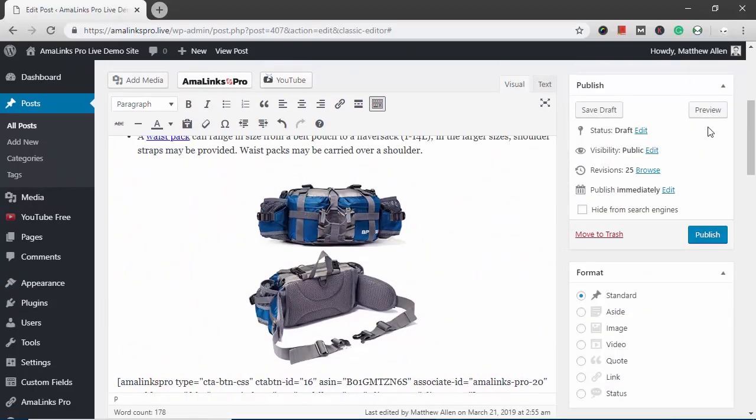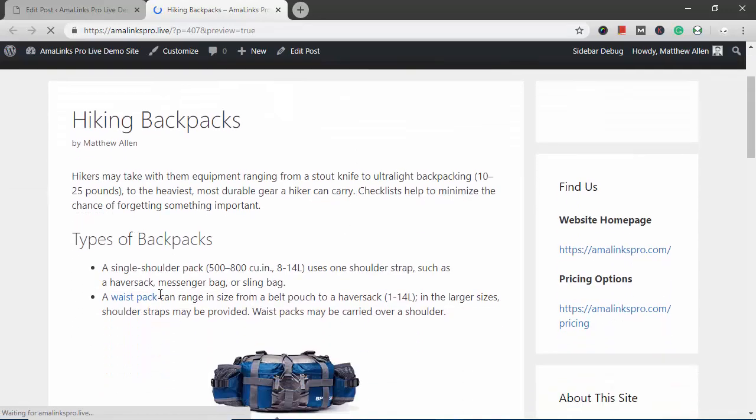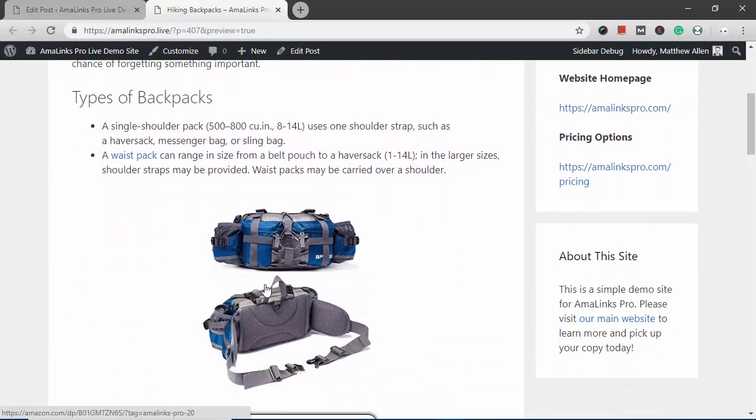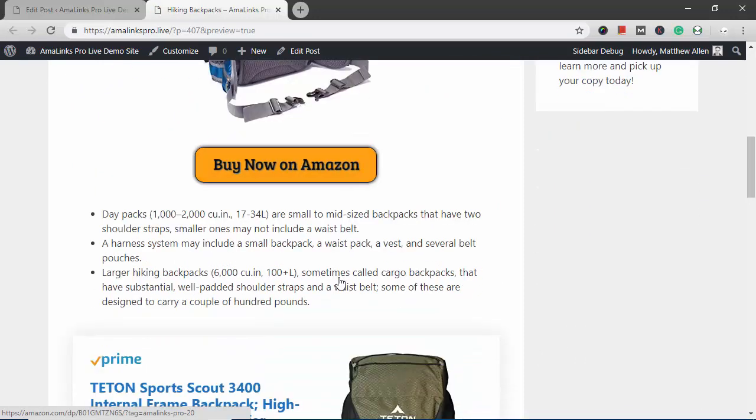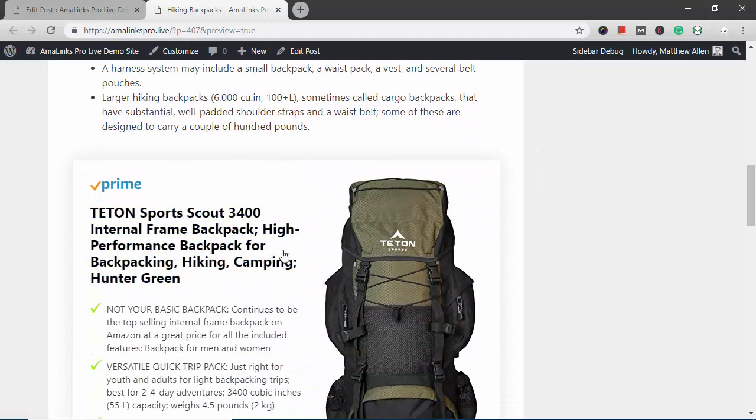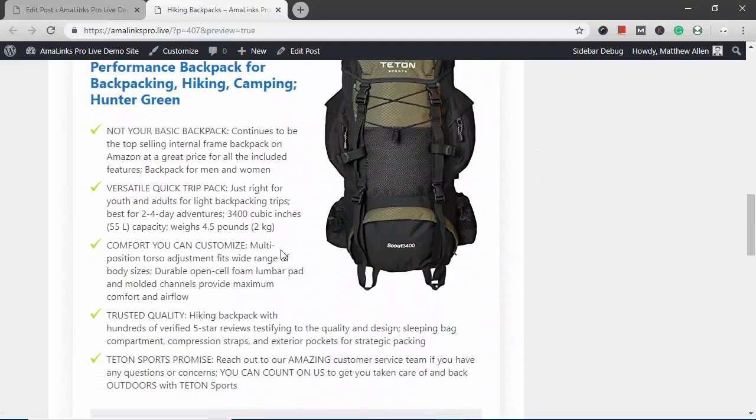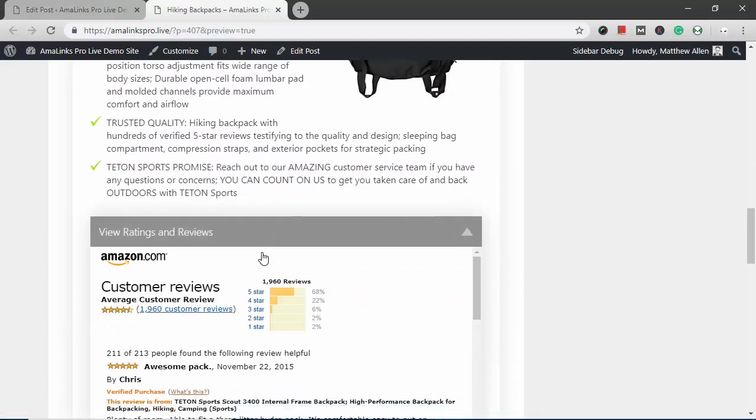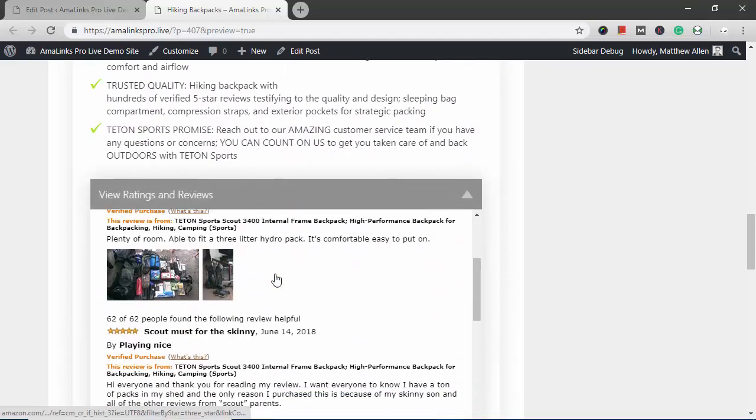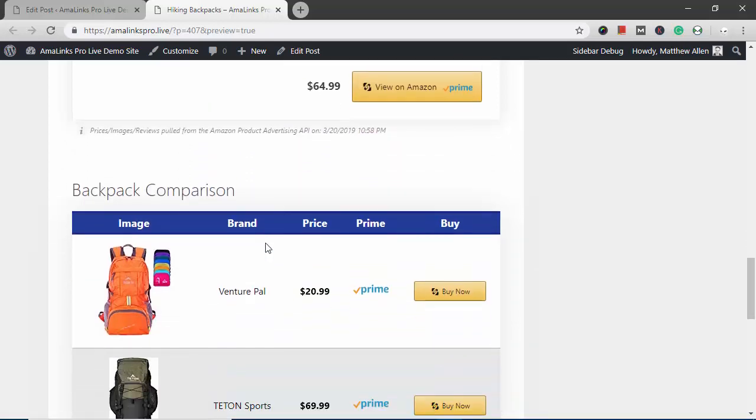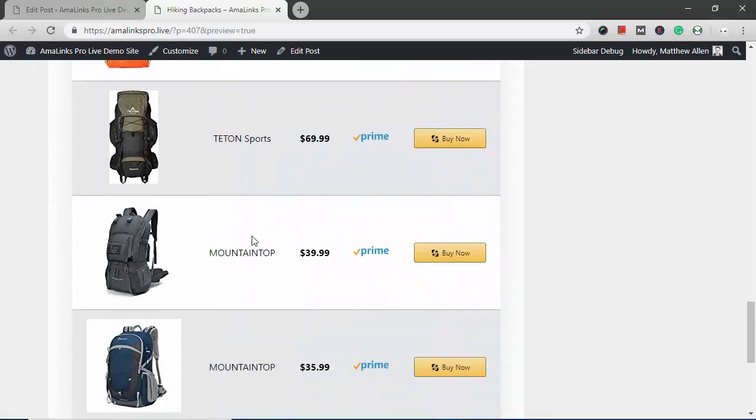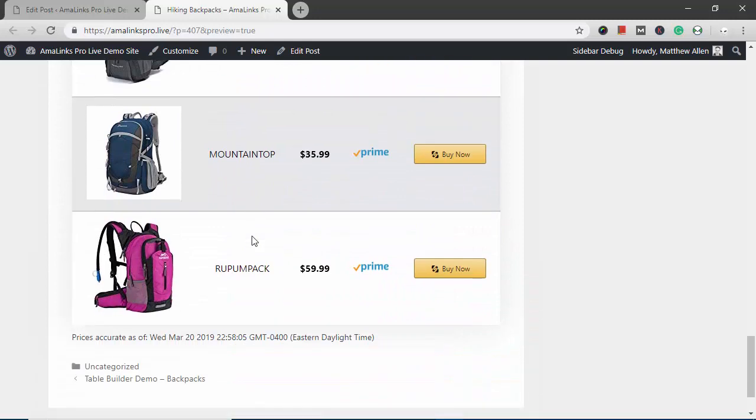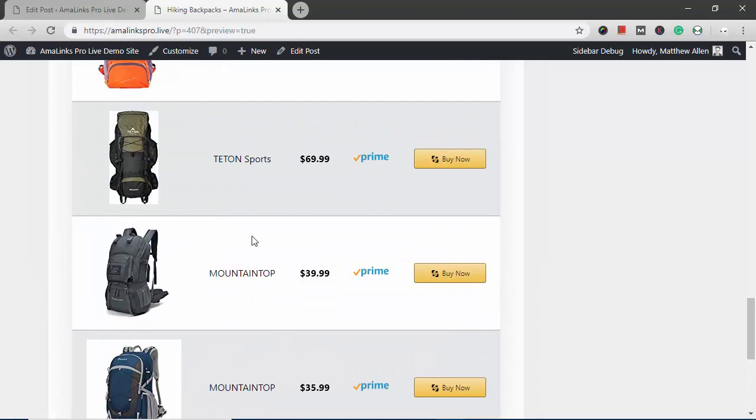Now if we want to see what this post looks like, hit the preview button. Scroll down a little bit. Here's the text link we put in there. Here's the image link centered. Here's the buy now button, the CTA button. Here is the showcase box with ratings and reviews. And here is the product comparison table we just created. As you can see, I was able in just a matter of minutes to easily create and insert all of these different link types using Amalinks Pro. And it actually was really fun.